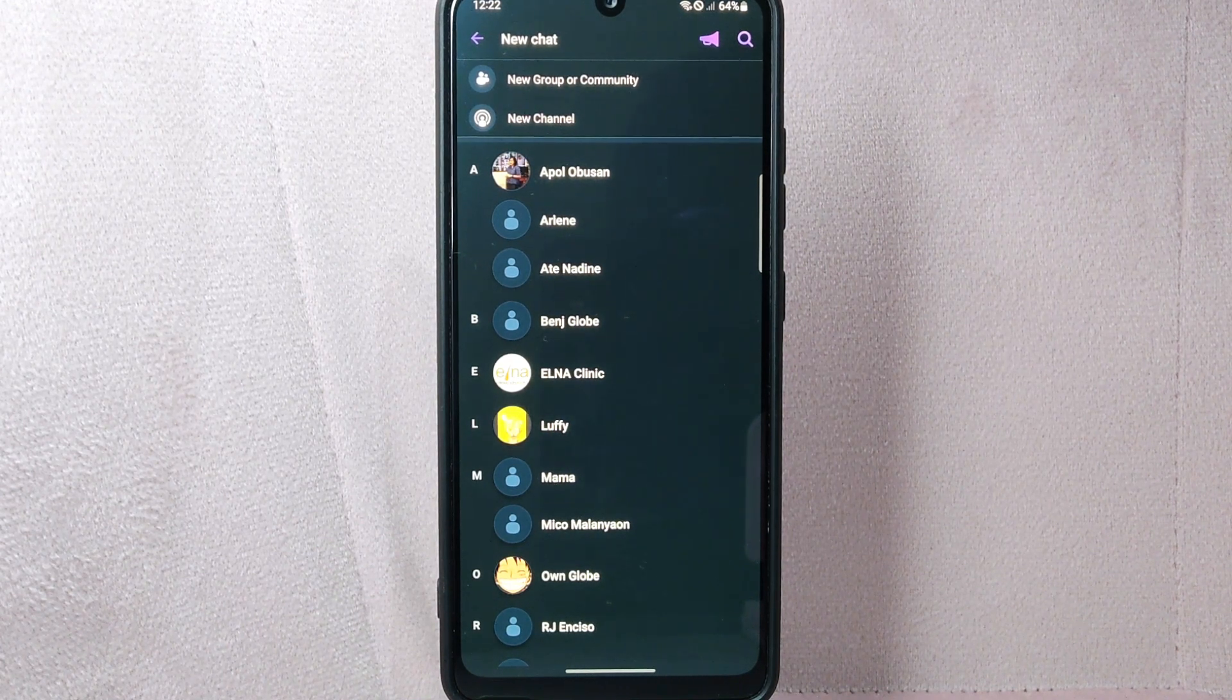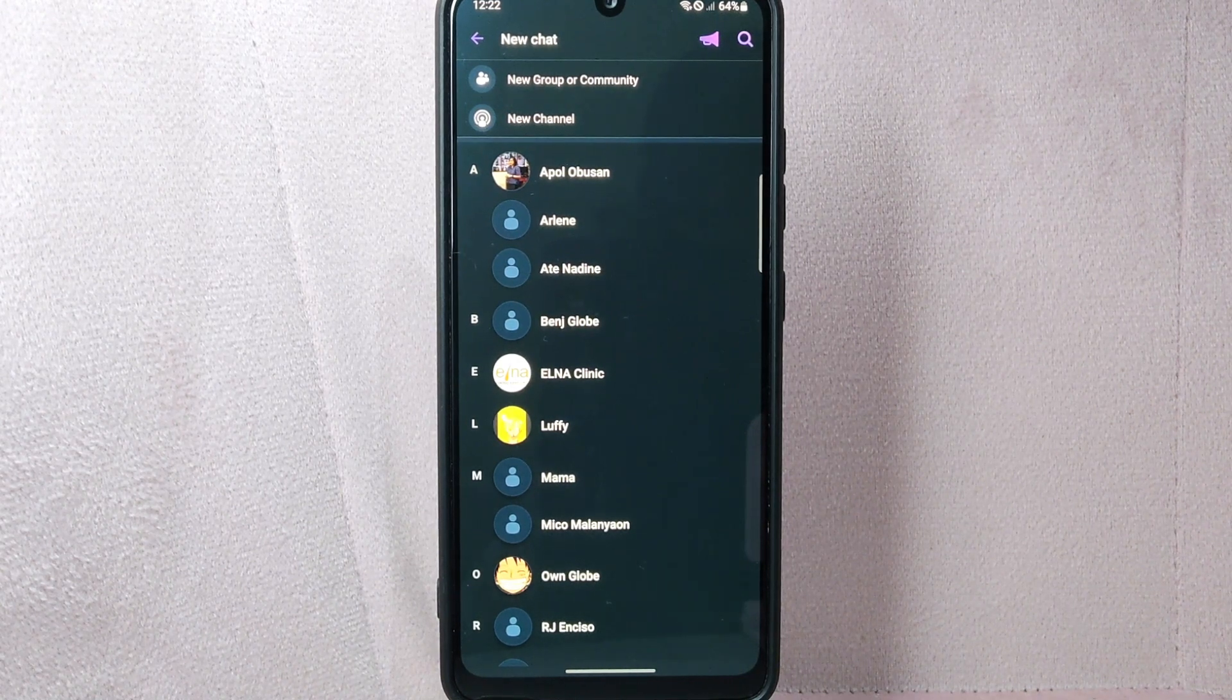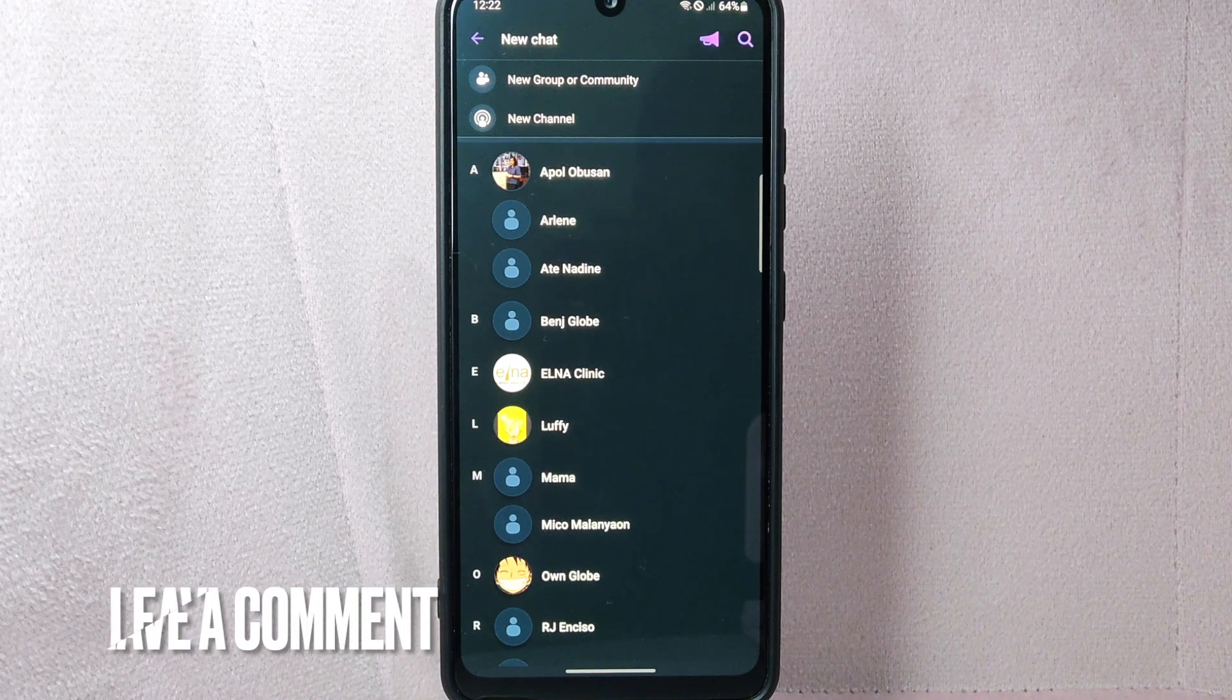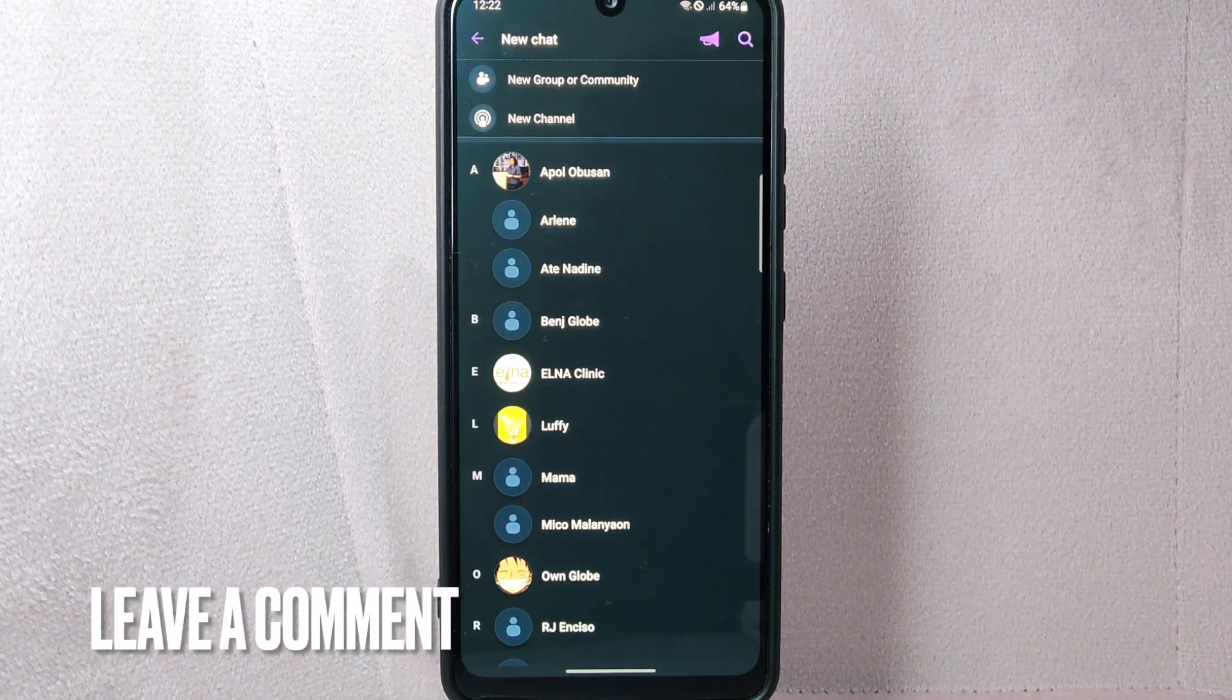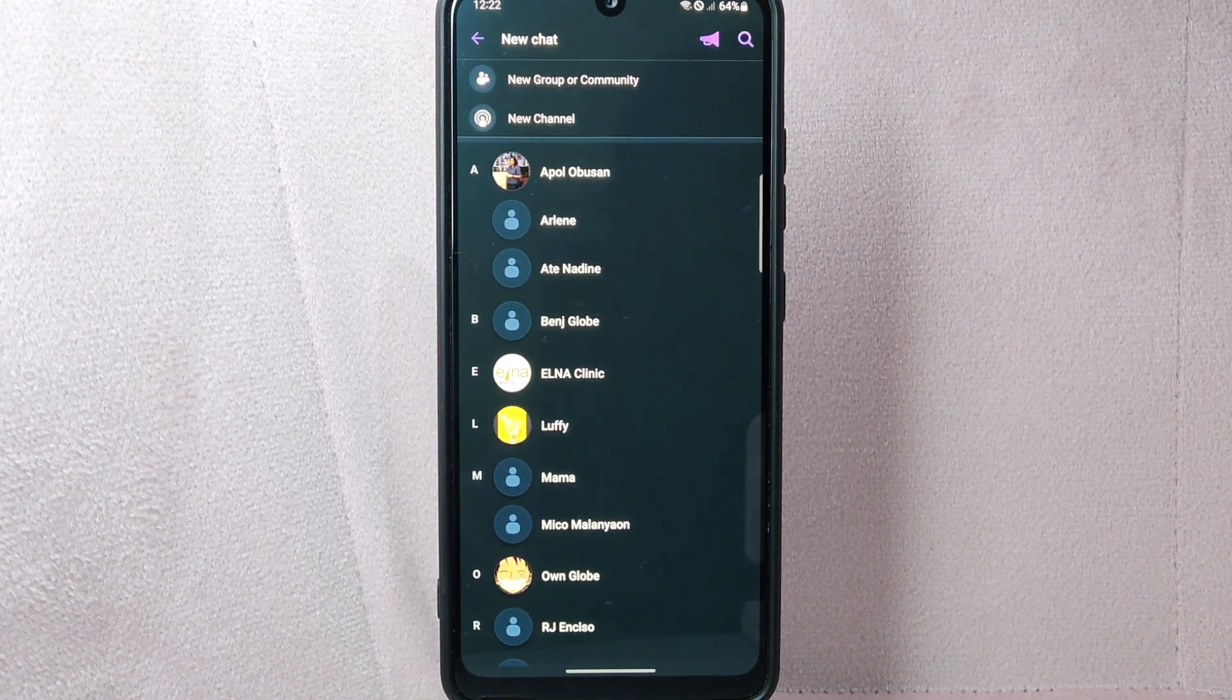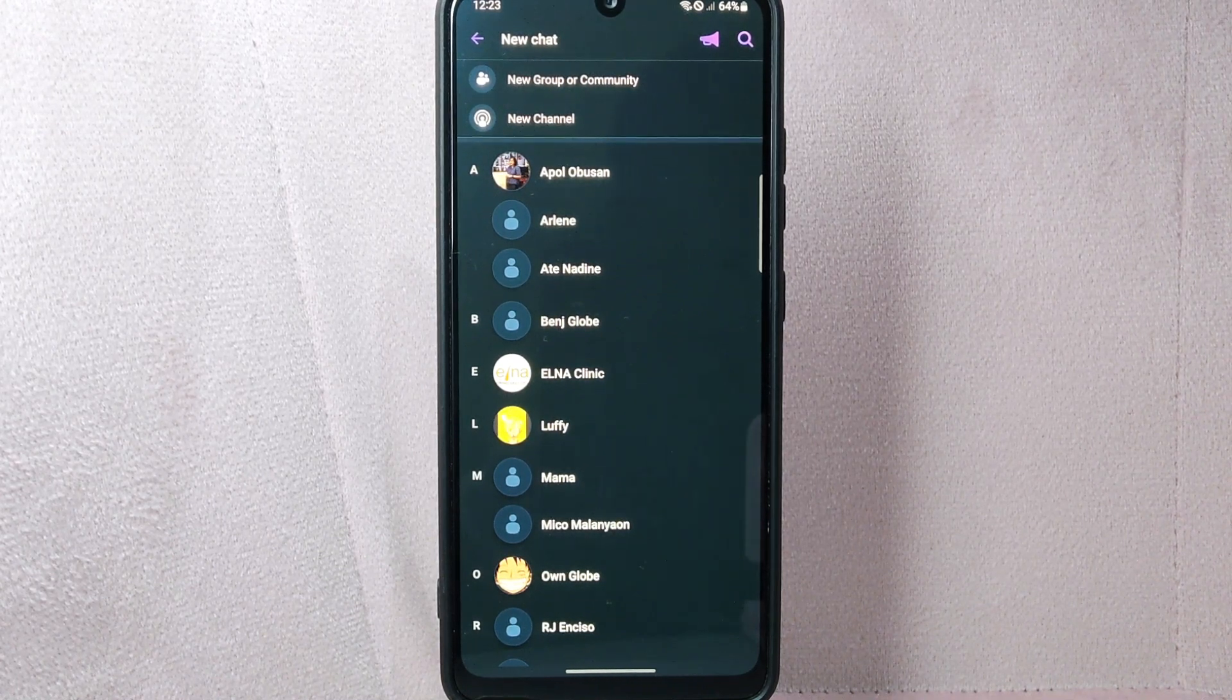There you go! If you wanted to know how to delete a contact on Viber, that's the easiest way I know. If you know another way, leave a comment below. Also, be sure to subscribe for more videos.